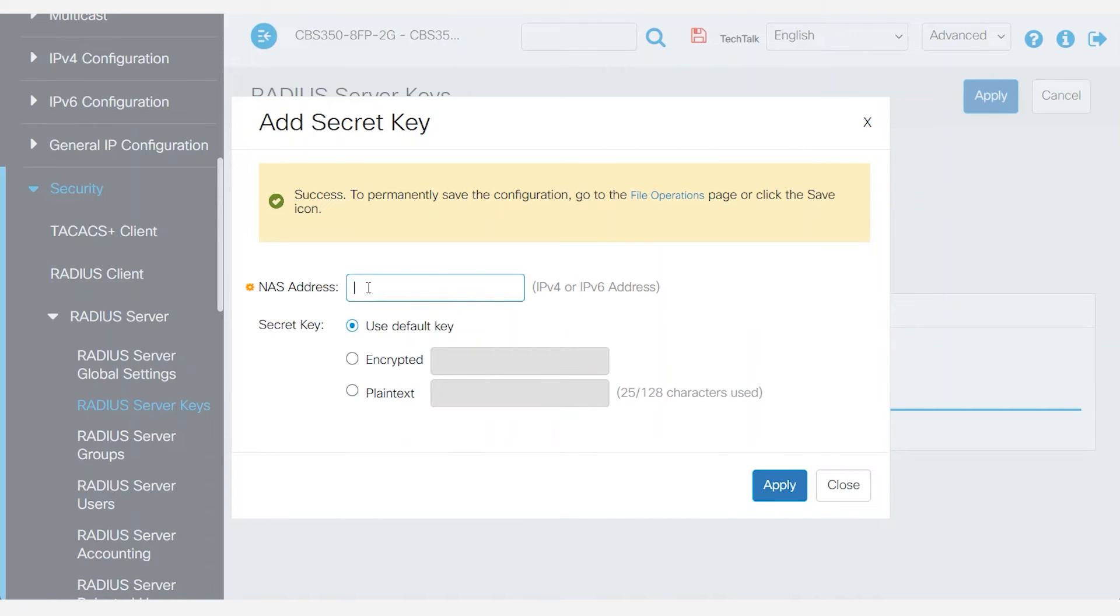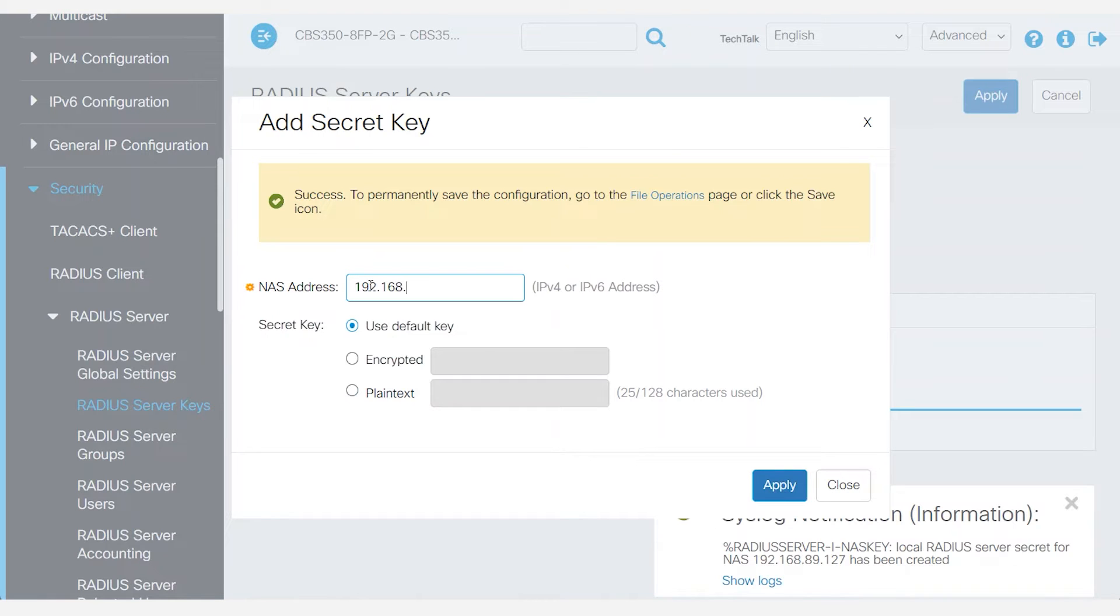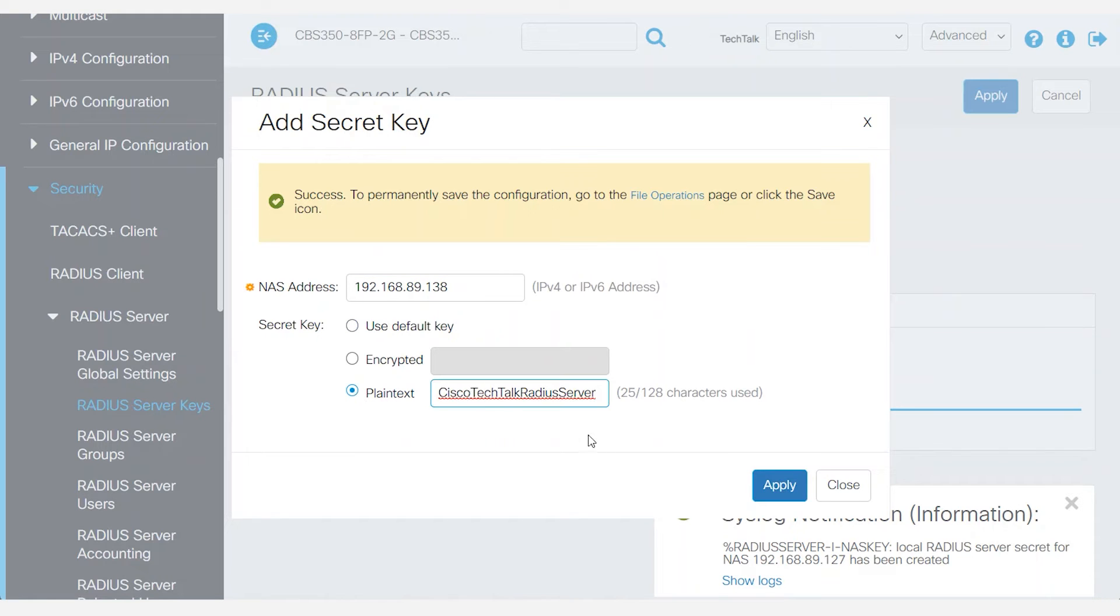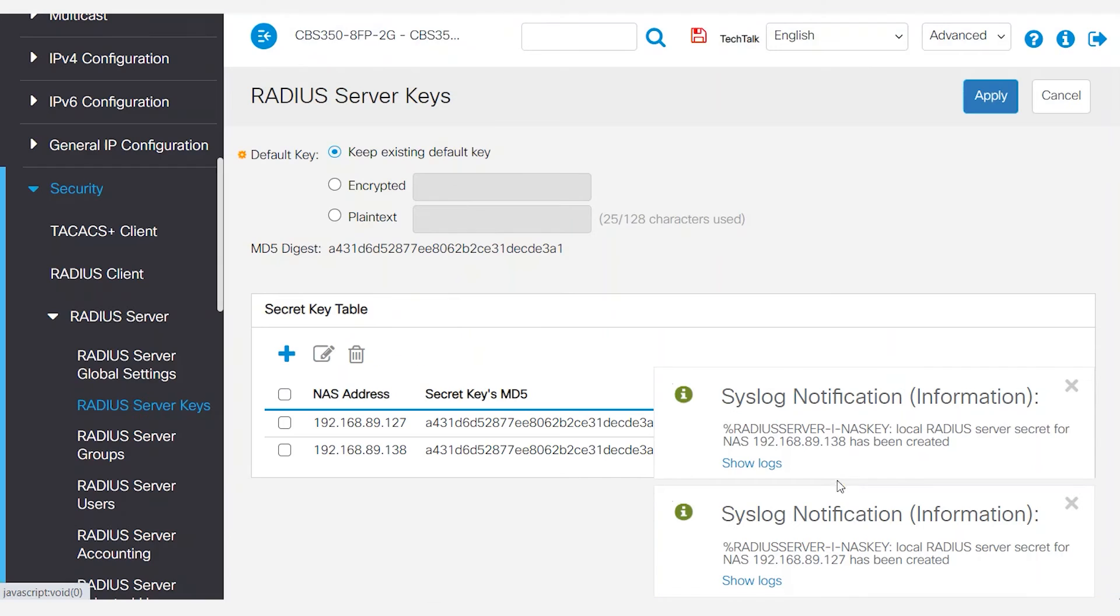To do the same for the CBS 250, I'll enter its address of 192.168.89.138. Add the same secret key, click apply, and then close.